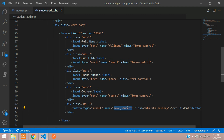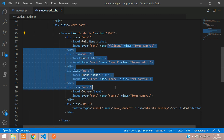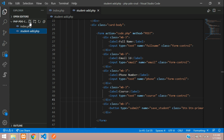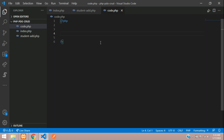When you click the submit button, it goes to the action file code.php with method POST, which will receive all input field data. Let's create the file code.php. Open PHP and first include your database connection file — include 'dbcon.php'.